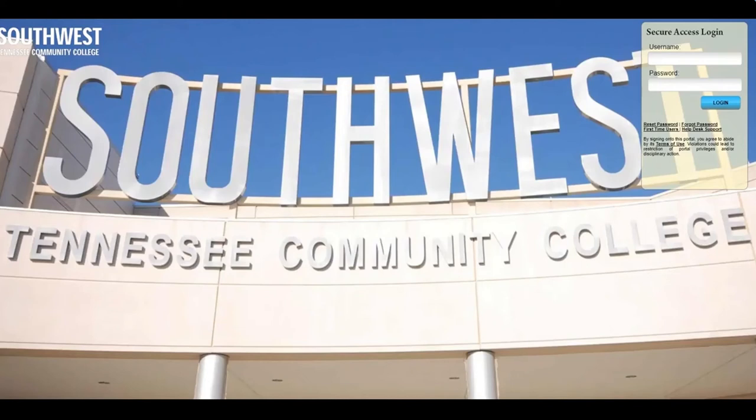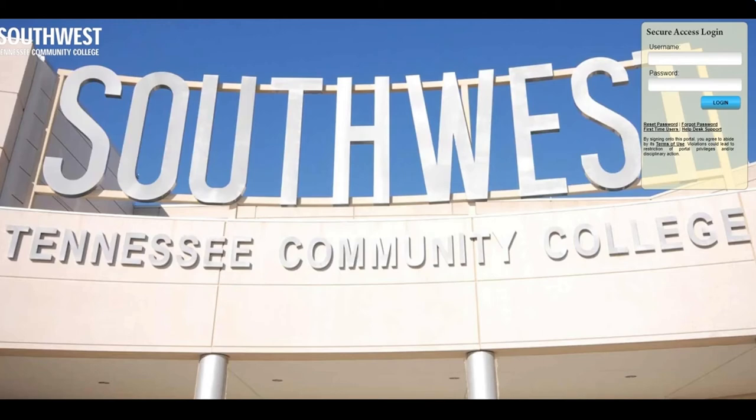In this tutorial, I will show you how to register for your classes. The first thing you should do is access the registration by going through My Southwest Portal.